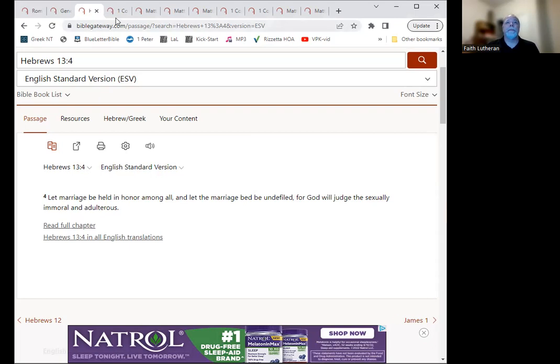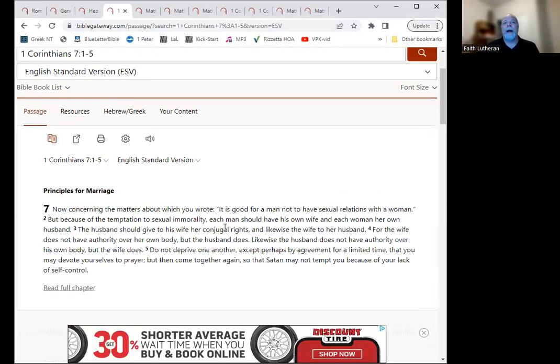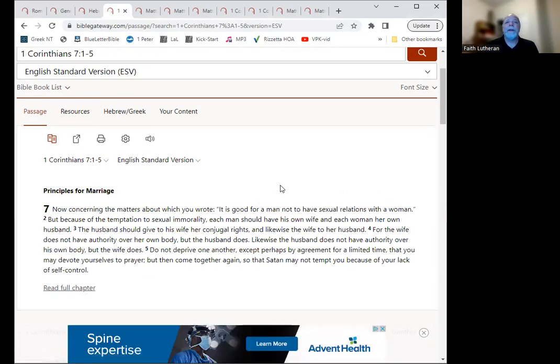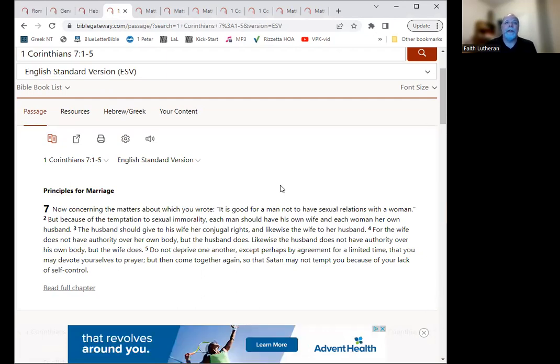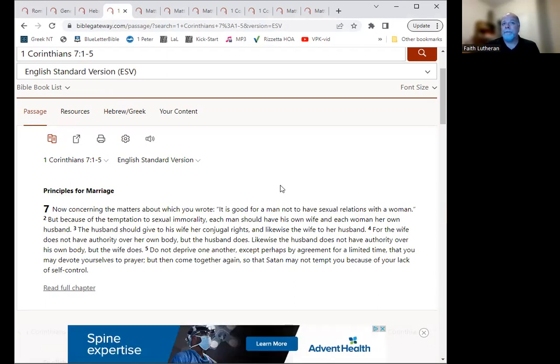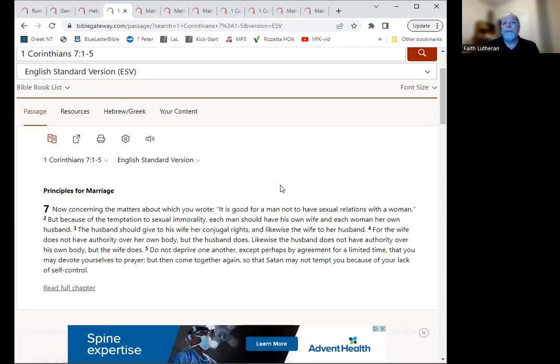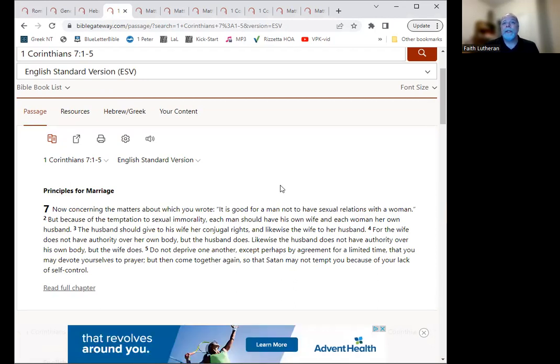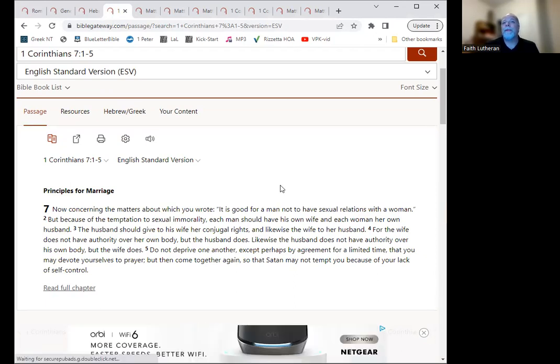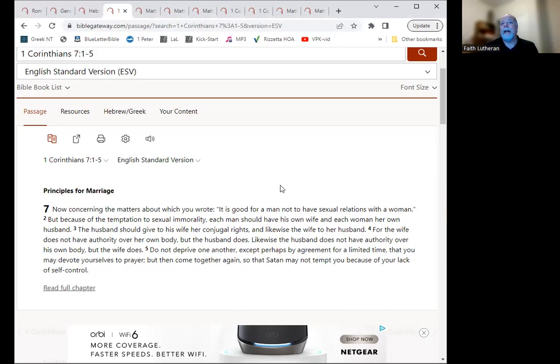Beyond that, we have some positive things that are said as well. Now, this is from 1 Corinthians chapter 7, which has quite a bit about marriage in it. It says, now concerning the matters about which he wrote, it is good for a man not to have sexual relations with a woman because of the temptation to sexual immorality. So each man should have his own wife, and each woman her own husband. The husband should give to his wife her conjugal rights, and likewise the wife to her husband.